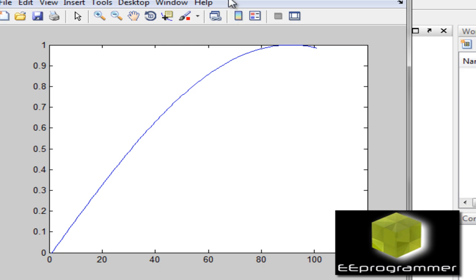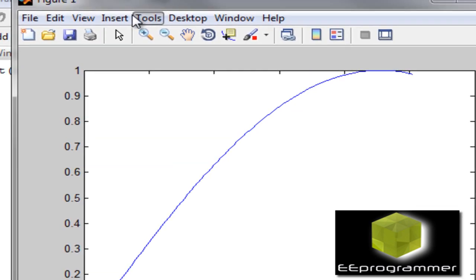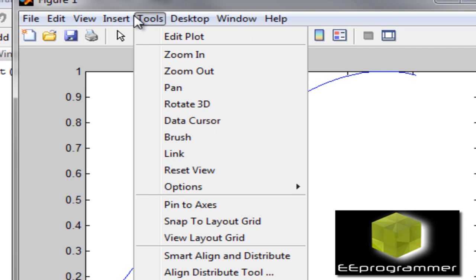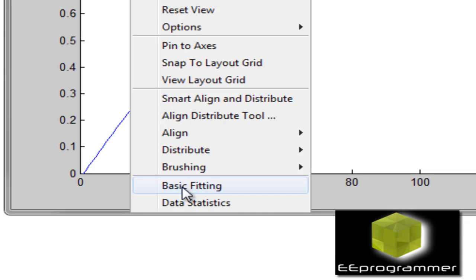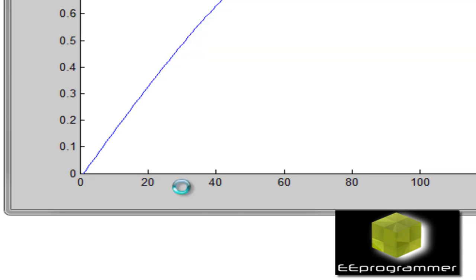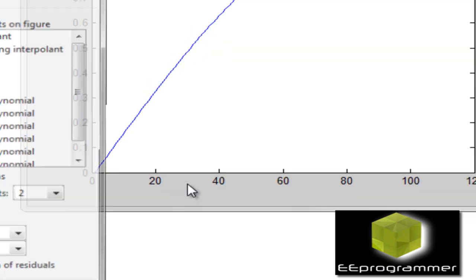How can we use the curve fitting function in MATLAB? Here is the trick. In the tools, under the tools, there is basic fitting. Select basic fitting.